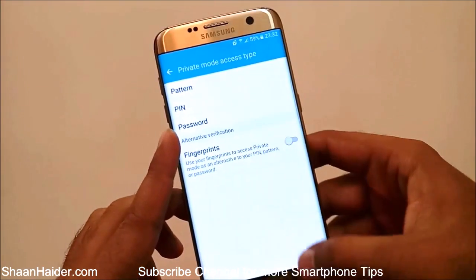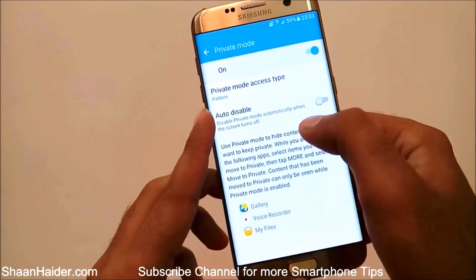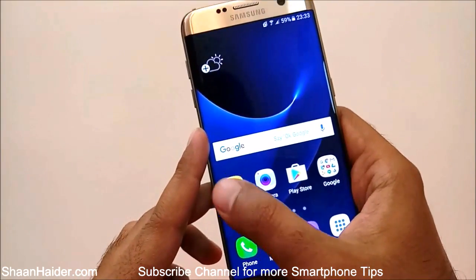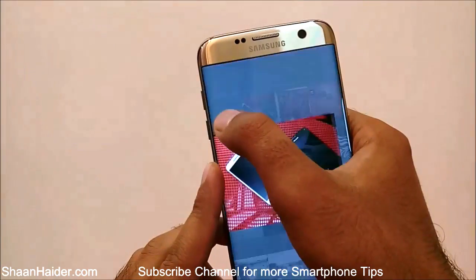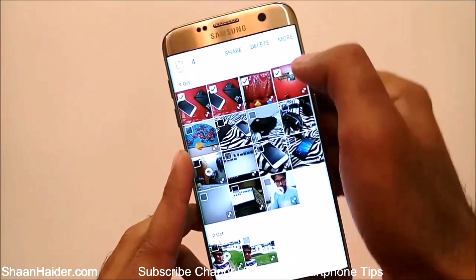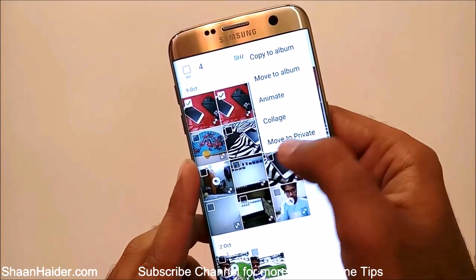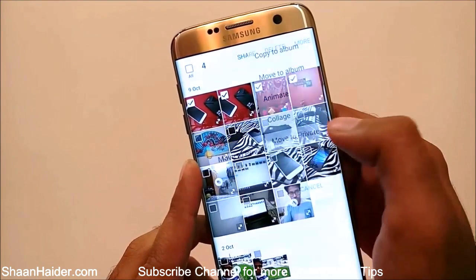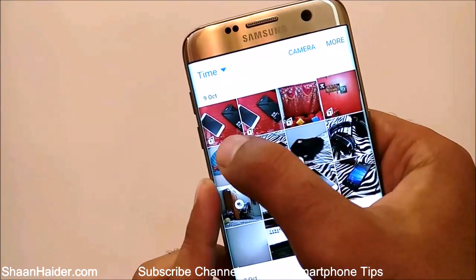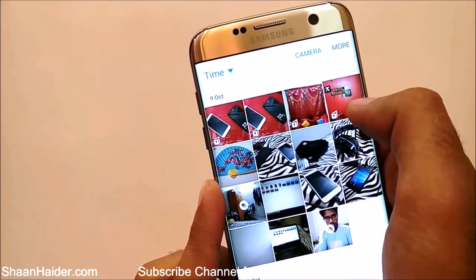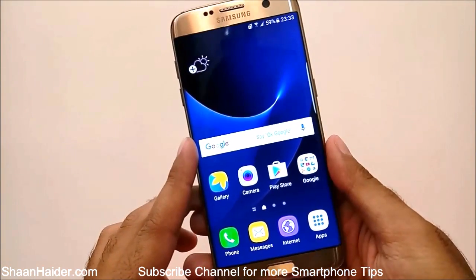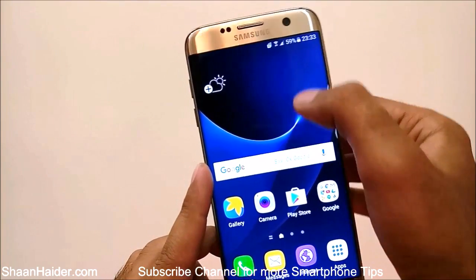You can set up either pattern, PIN, or password, and after that you can activate it. Now the private mode is activated. Go back and open the Gallery — for example, I want to hide these four images. Select them, tap on More, and you'll find an option called Move to Private. Tap on it and you can see those four files are moving to private, and a lock icon now appears on all these pictures.